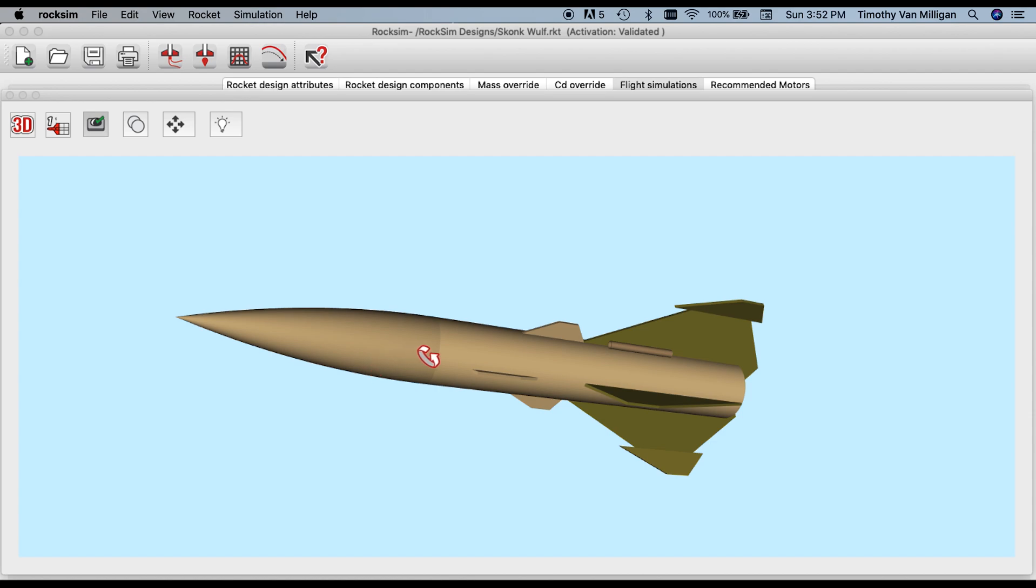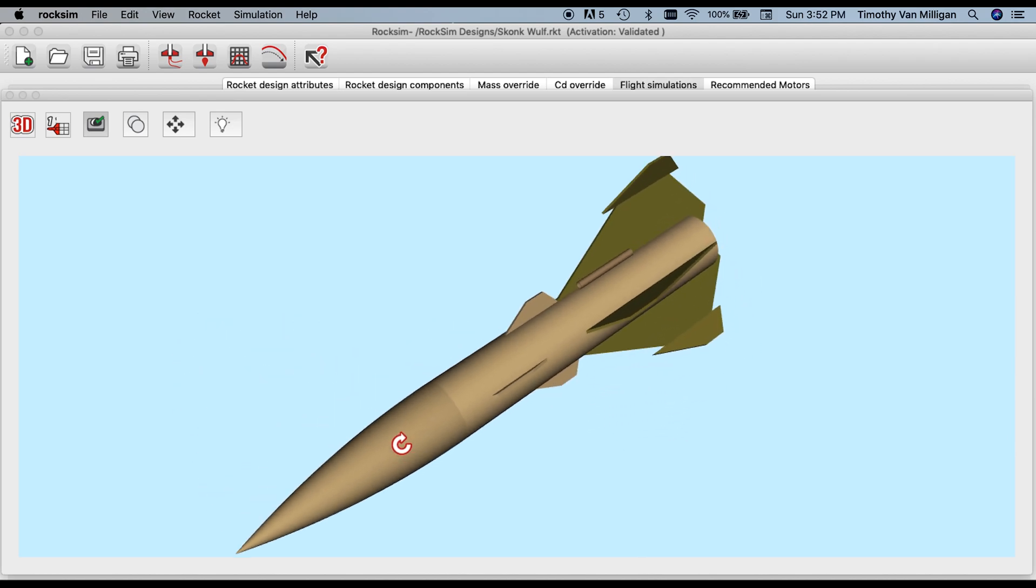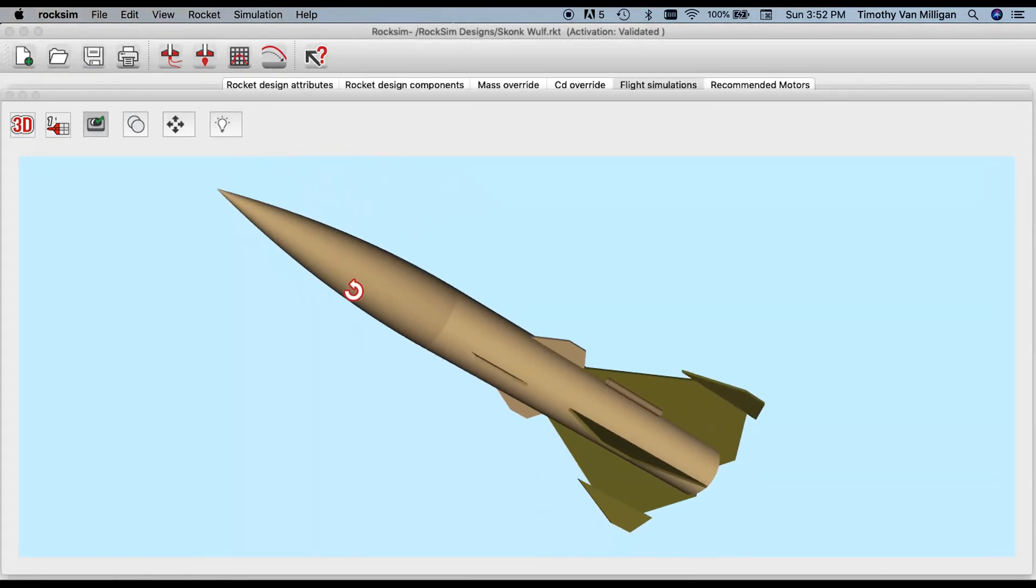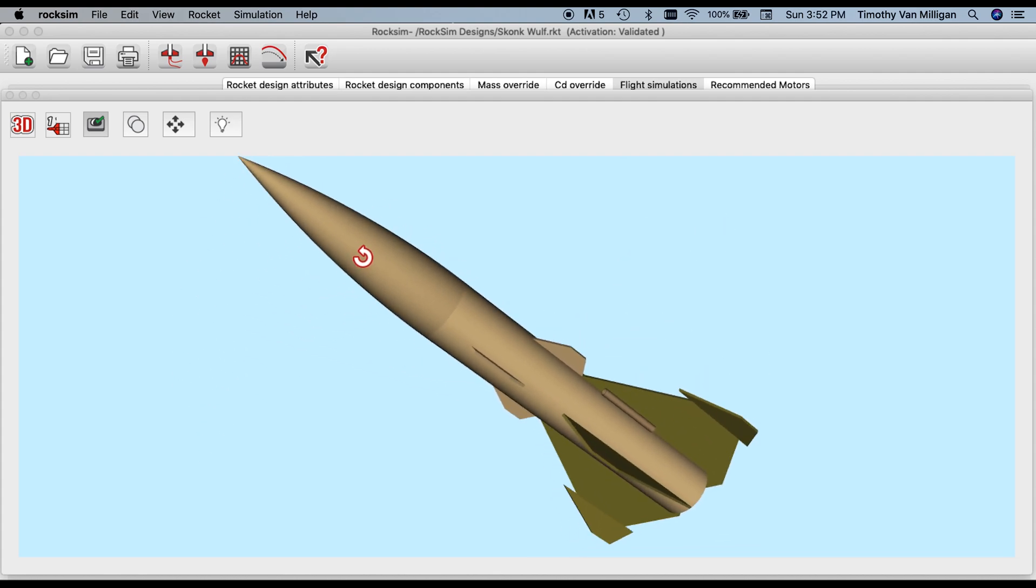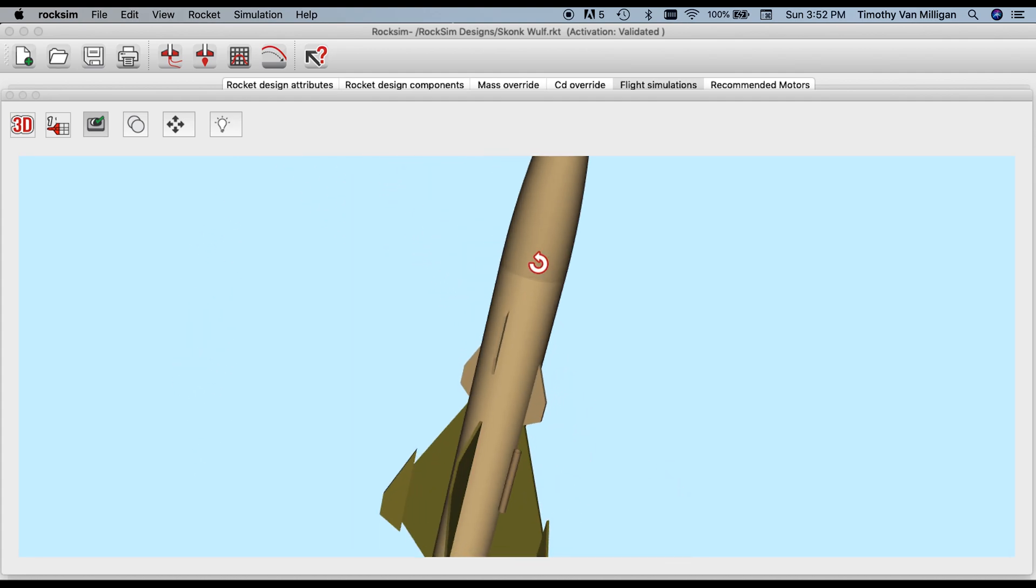To rotate the rocket, on Windows hit the Control key, on Macintosh hit the Command key. Now you'll notice that the mouse cursor looks like an arrow that rotates, and now I can rotate it up or down and it's going around in a circle.